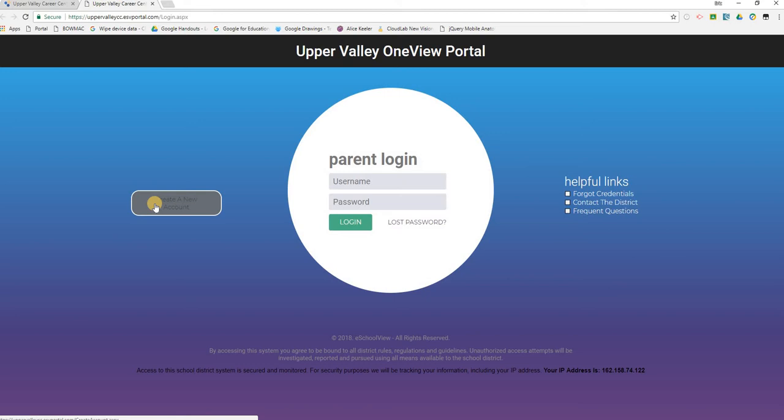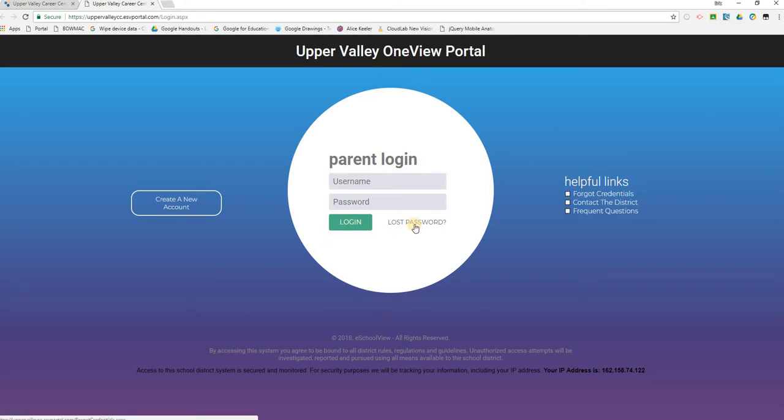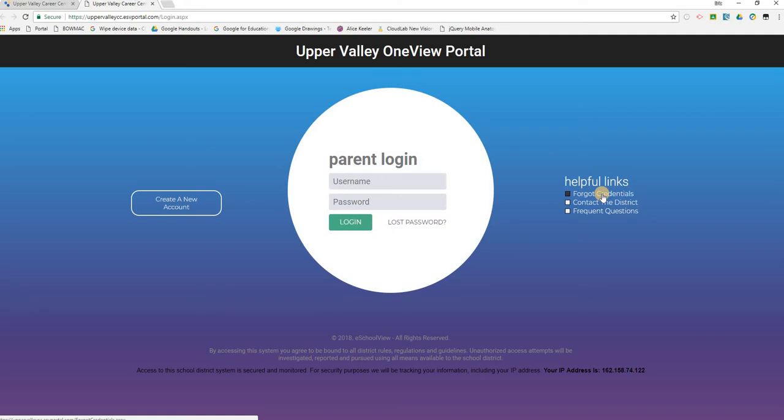Notice if you are a parent of a returning student, you will have created an account last year. You will use that account to log into the system again this year. There is no need to create a new account. If you have lost your password, you can use the lost password link to recover that password. Or if you have forgotten your username, under the Helpful Links section, click on Forgot Credentials and use that page to recover your username and/or password.